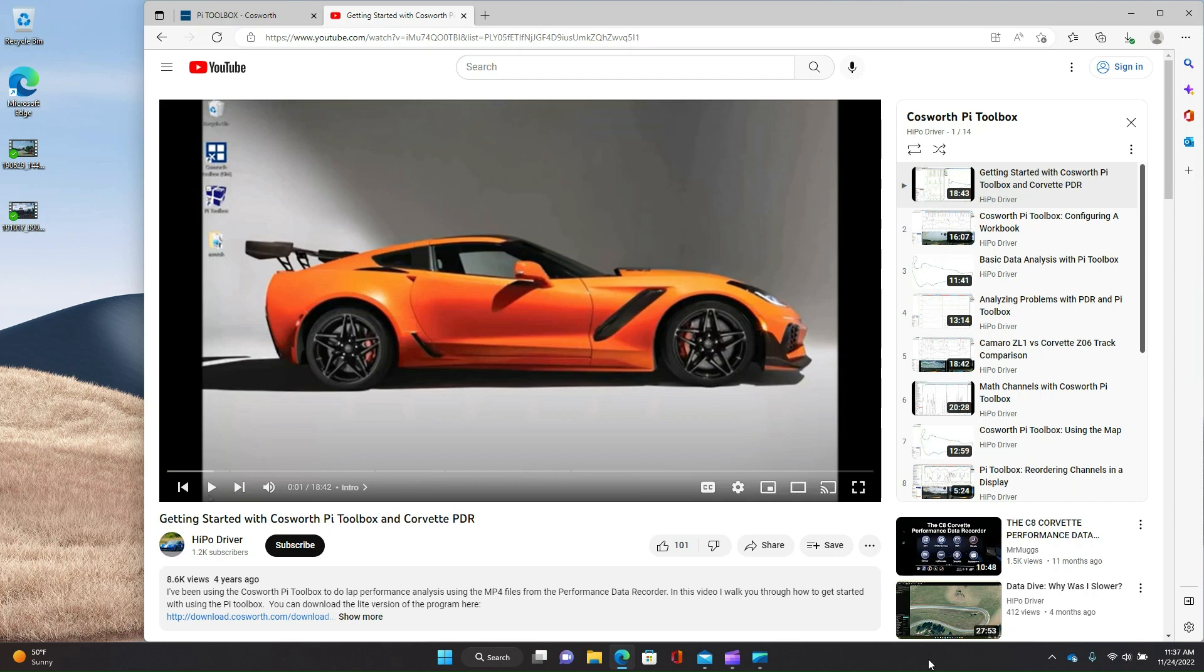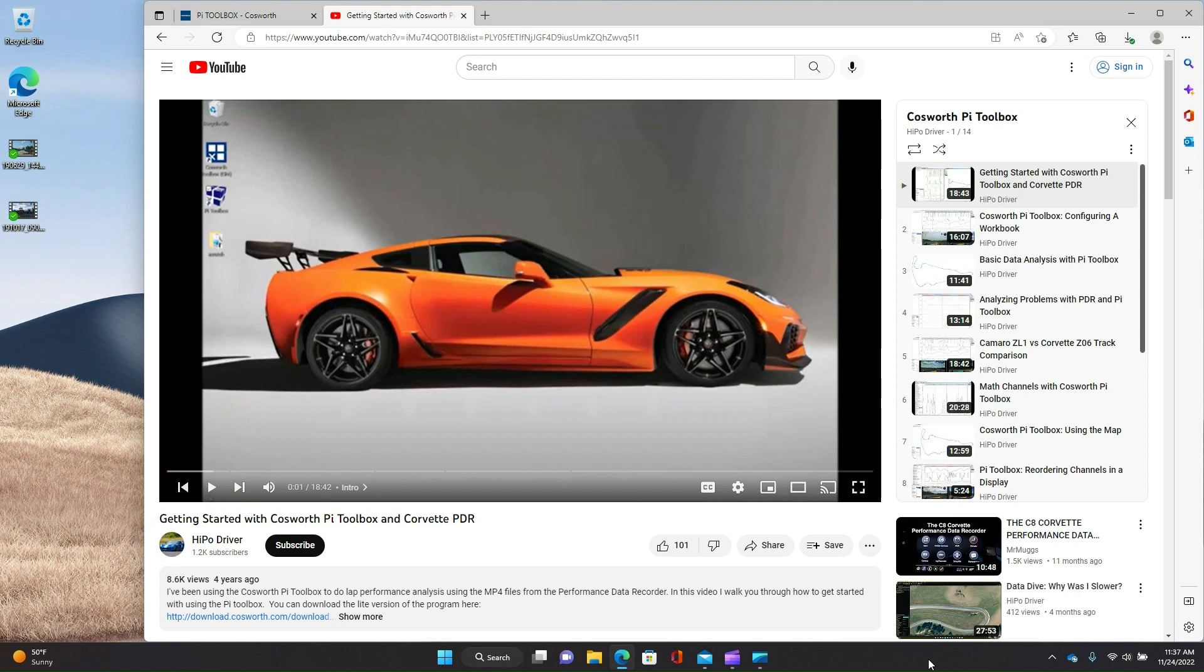Going back nearly five years ago, I kind of went on a little bit of a learning spree and figured out how to use Cosworth PyToolbox with files generated by the GM Performance Data Recorder and sent me down a rabbit hole of learning how to do data analysis, learning how the program worked, and frankly, started making these videos.